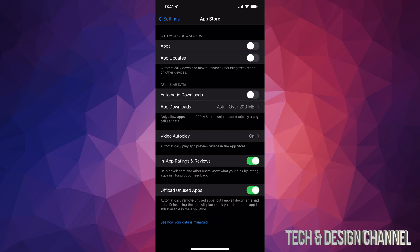Just tap on it and right now it's turned off. So that's how you can turn on and off any automatic updates for your apps. I'm just going to leave it on for the moment.